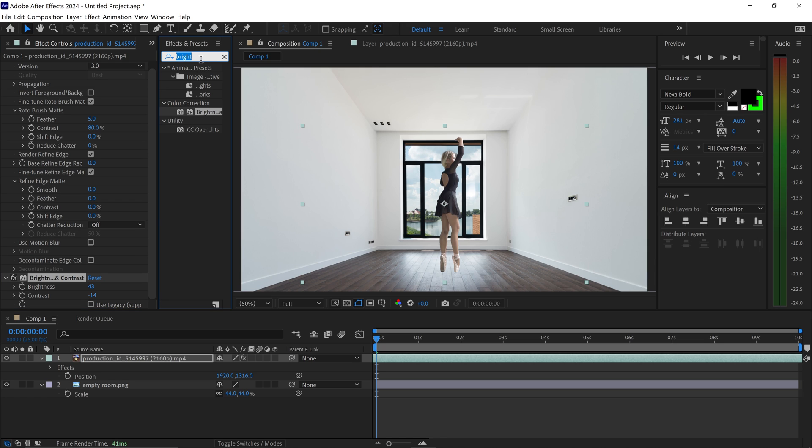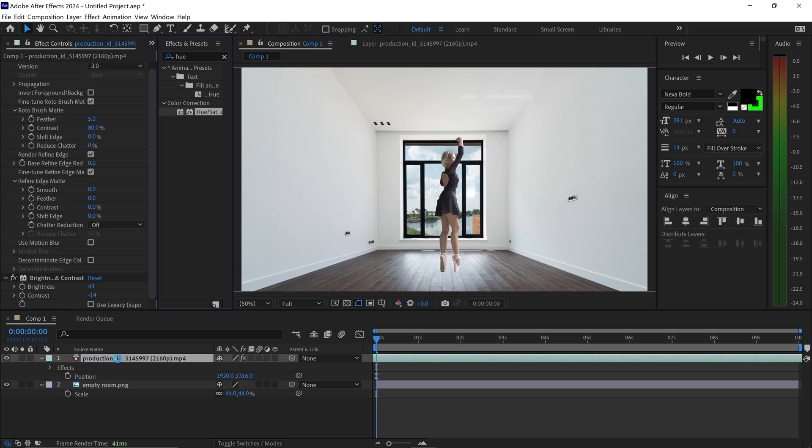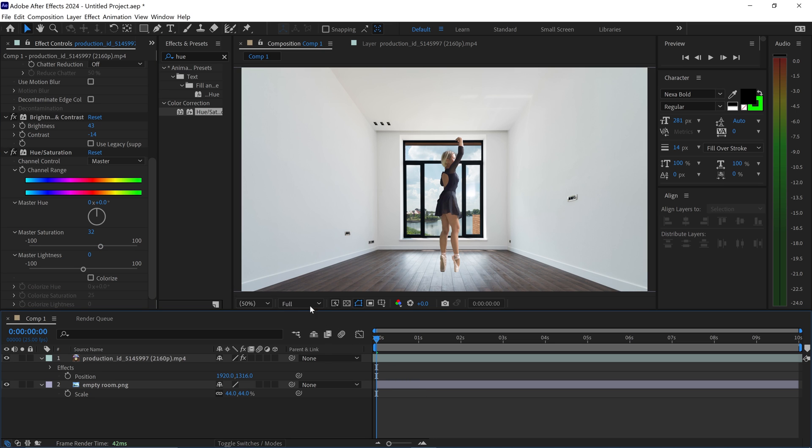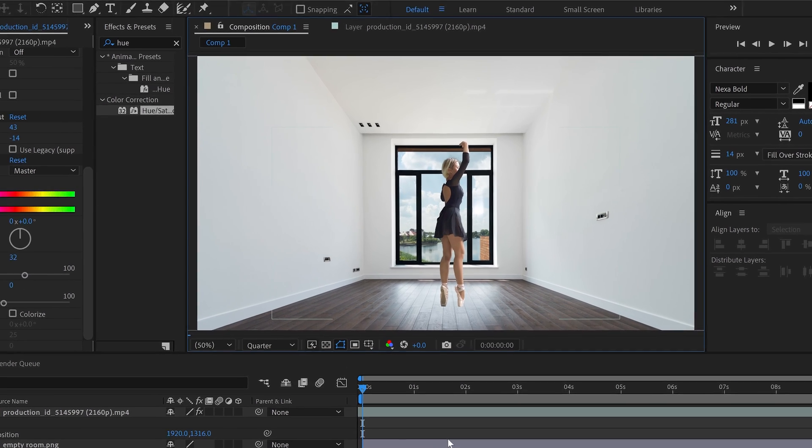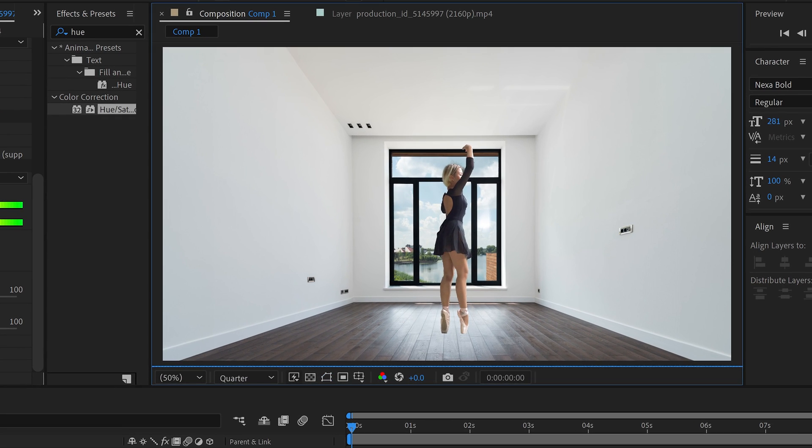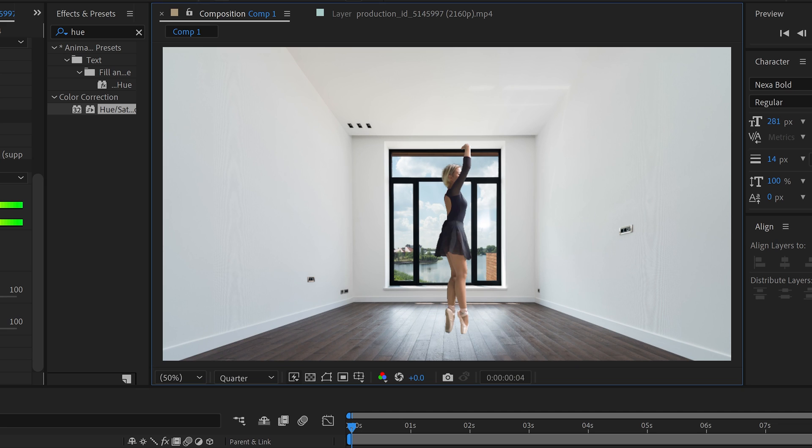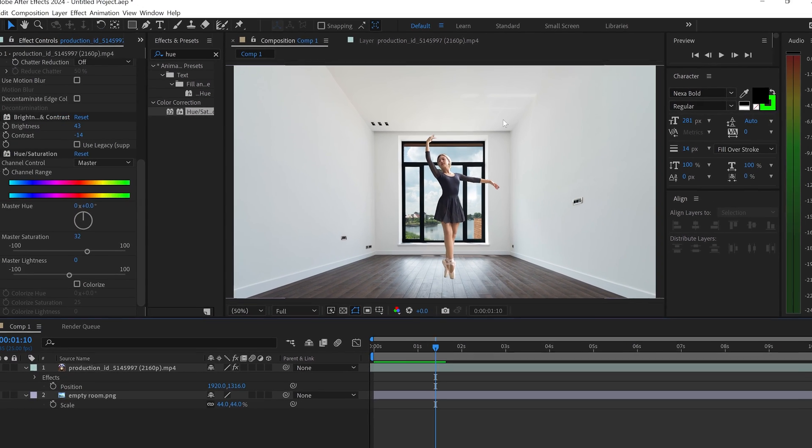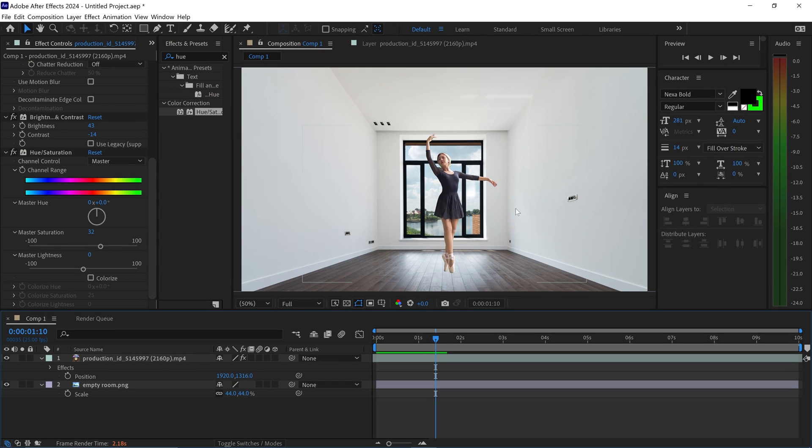We can get ourselves a hue and saturation, and if we have a look at this...